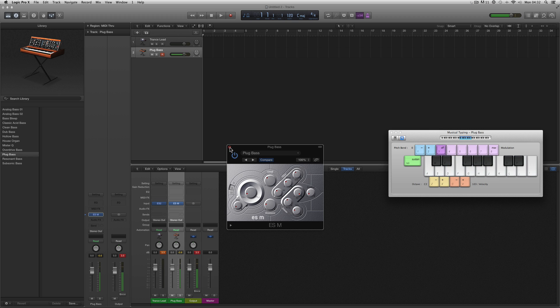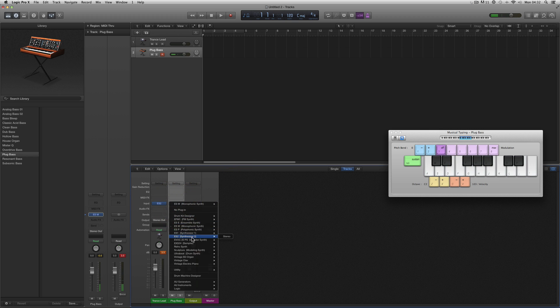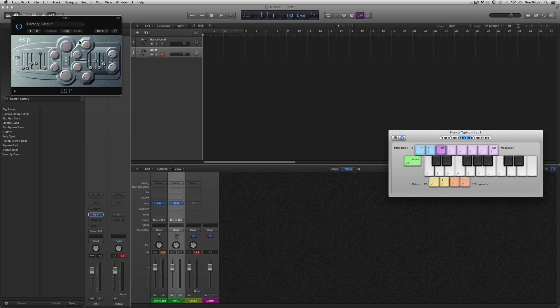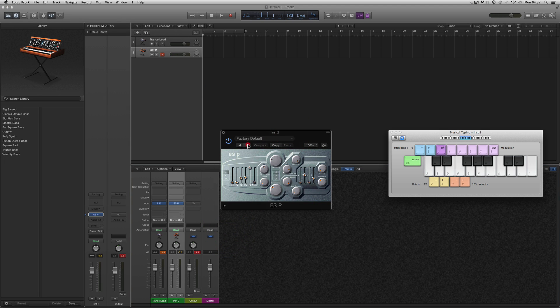Or I could put on here the ESP or poly synth — that's got its own patches as well.